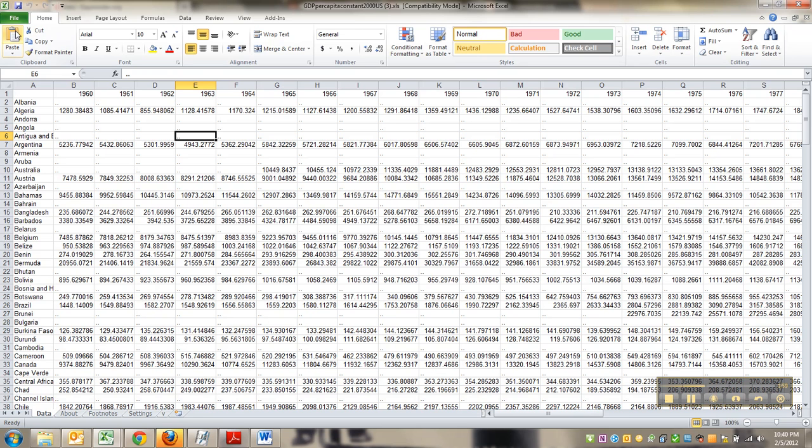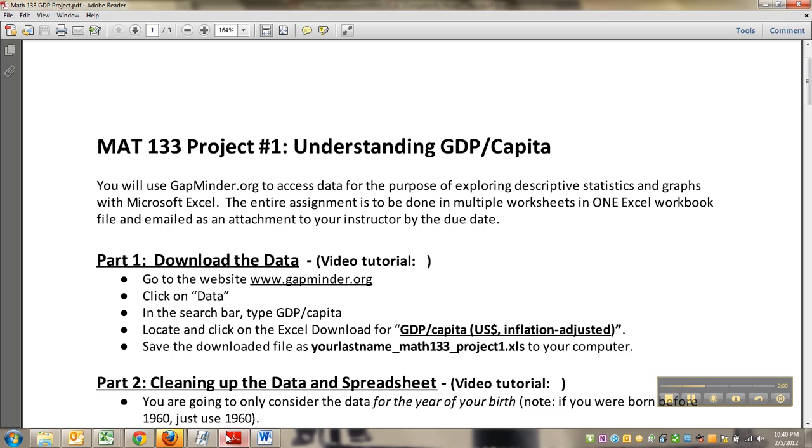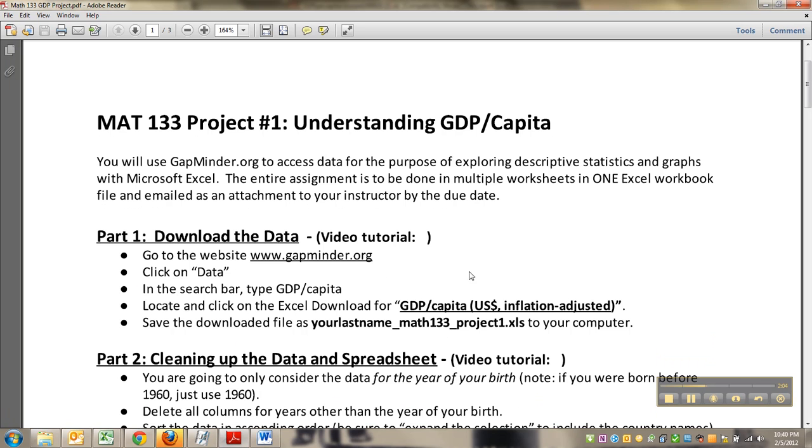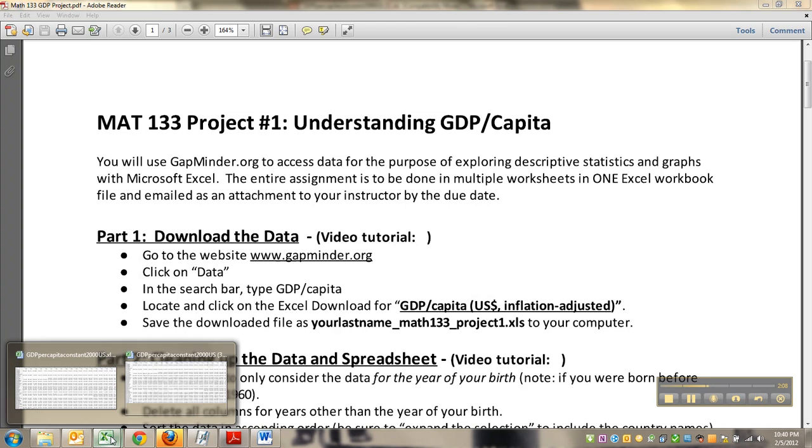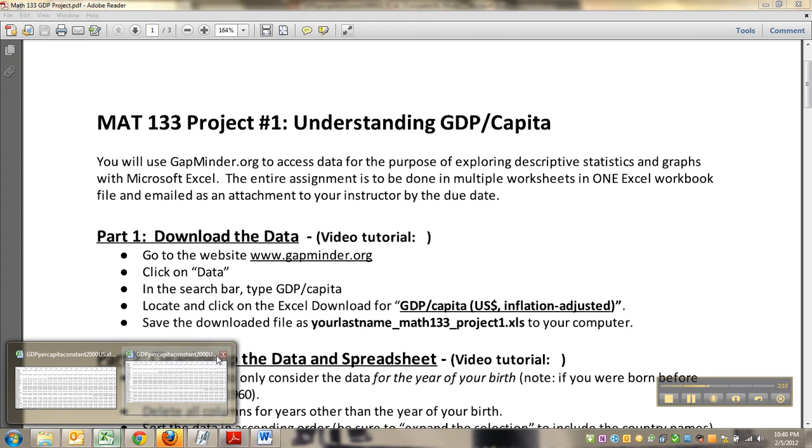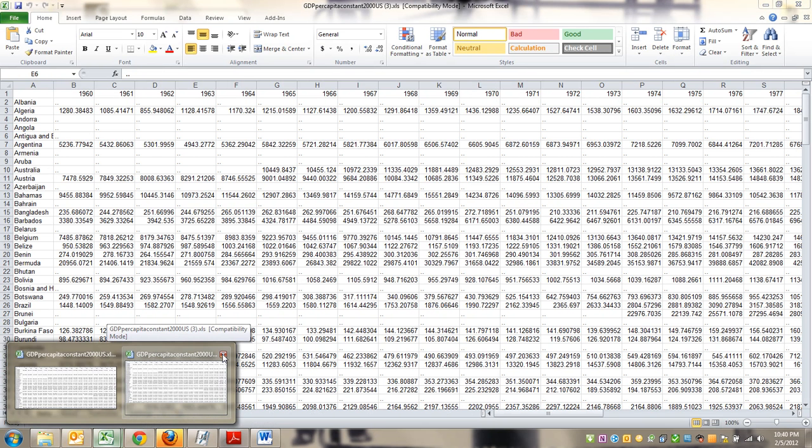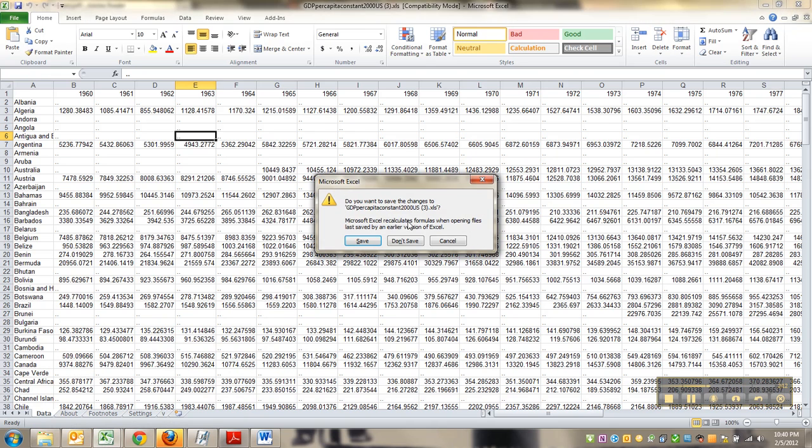And we are going to go back and look at the instructions. So we went to there, we clicked on data, we found it. And now we are going to save this file with your particular last name. And I don't need both of these. So I'll just pick one.